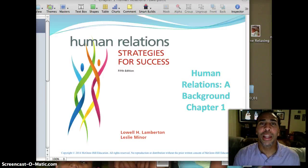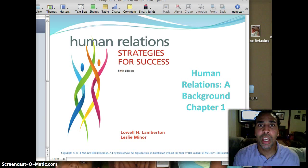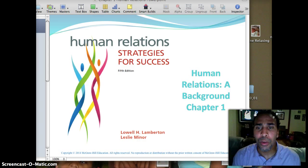Hello class, my name is Demetrius Wilson and this will be the first PowerPoint presentation slash lecture that you guys will have posted in your Etudes for you to review. I'll try to keep them below 15 minutes. We'll be covering human relations, a background in chapter 1.